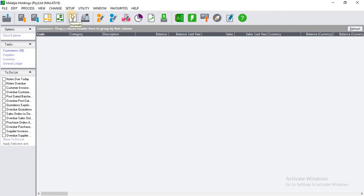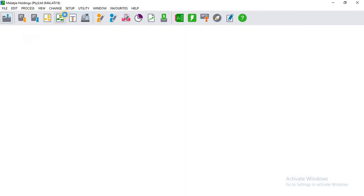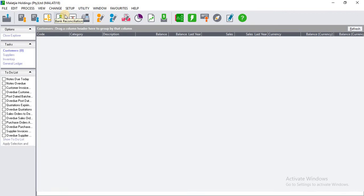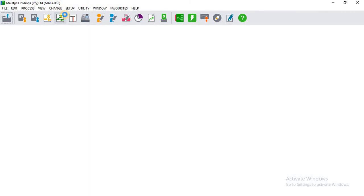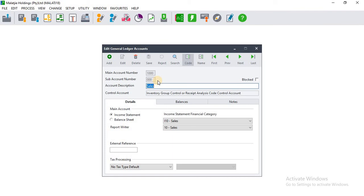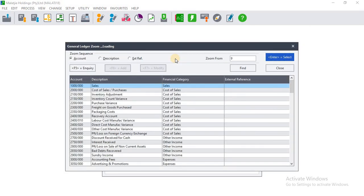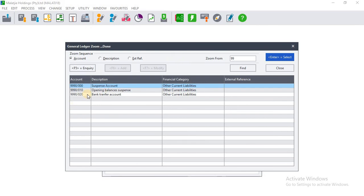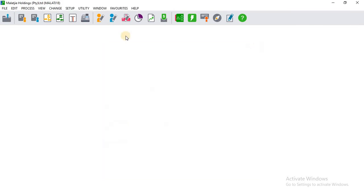We can now recap on the things we have done. To verify the accounts that we have created, go to Accounts > General Ledger Accounts. Click Search and enter the account number — these two accounts that we created are there; they exist in the general ledger. We are happy, so click Close.